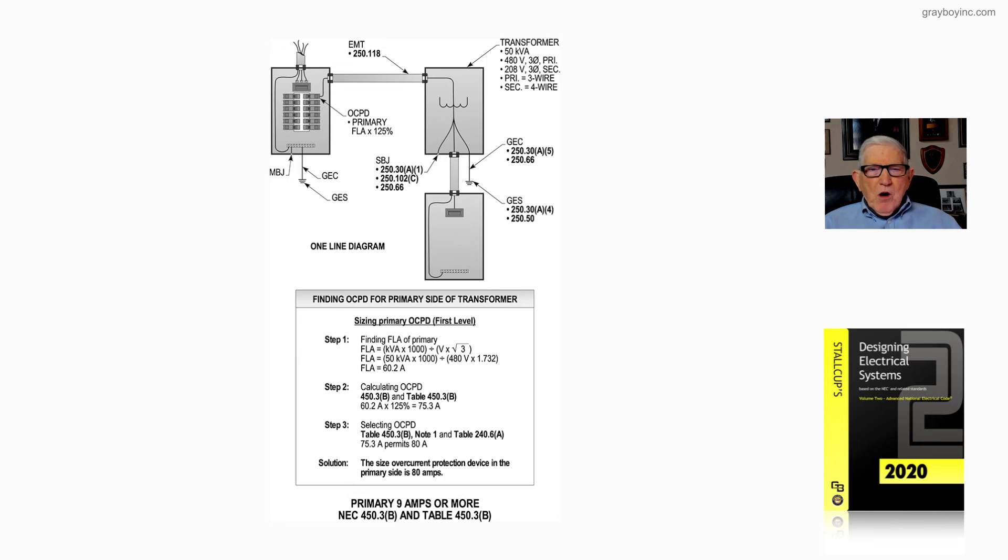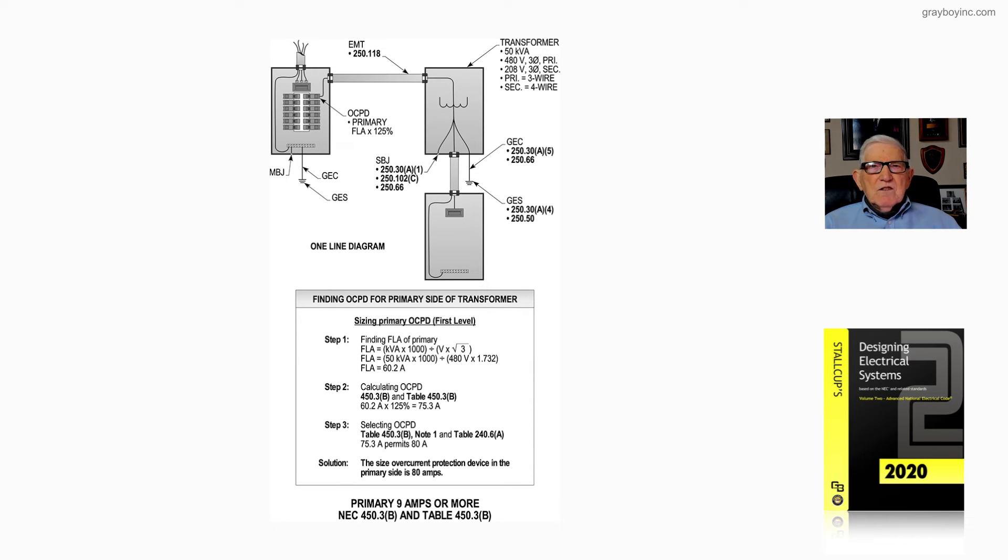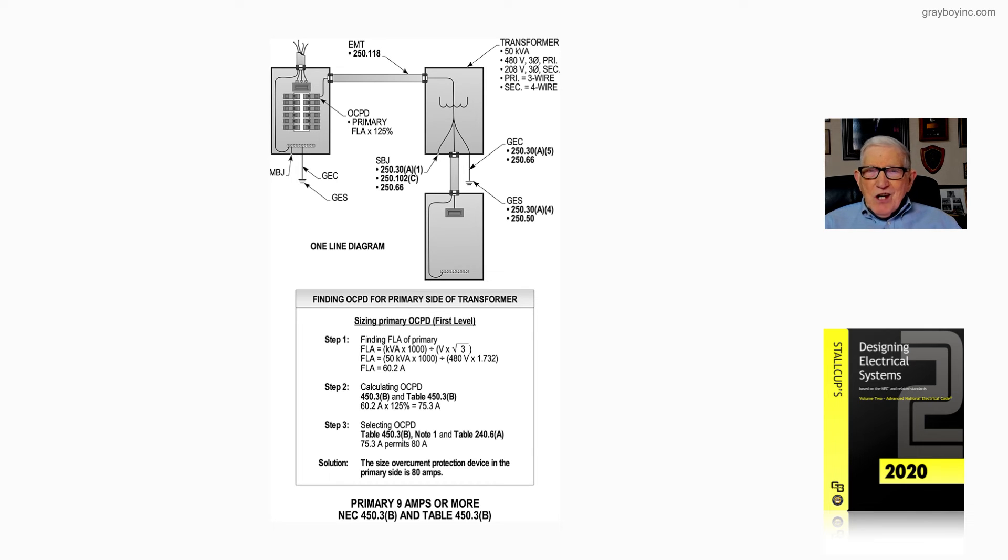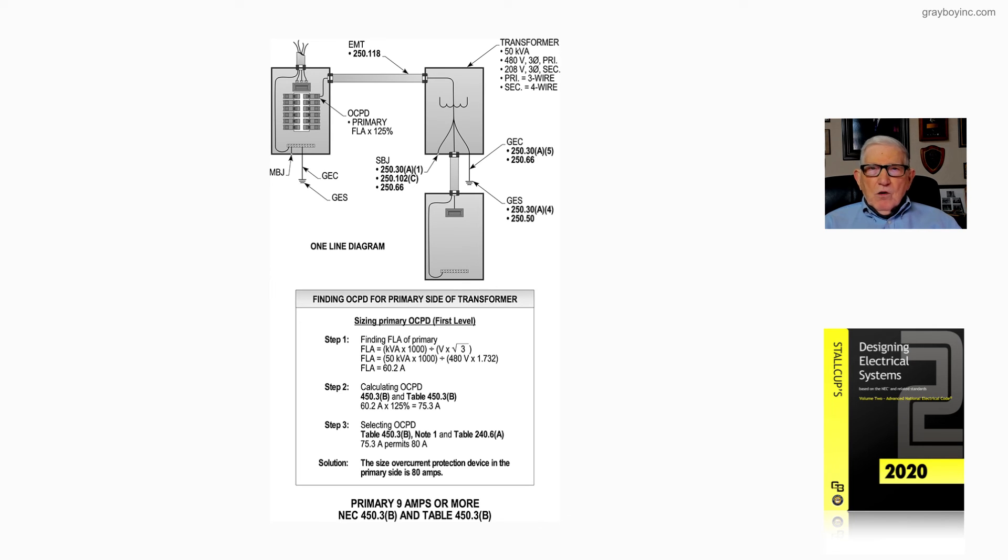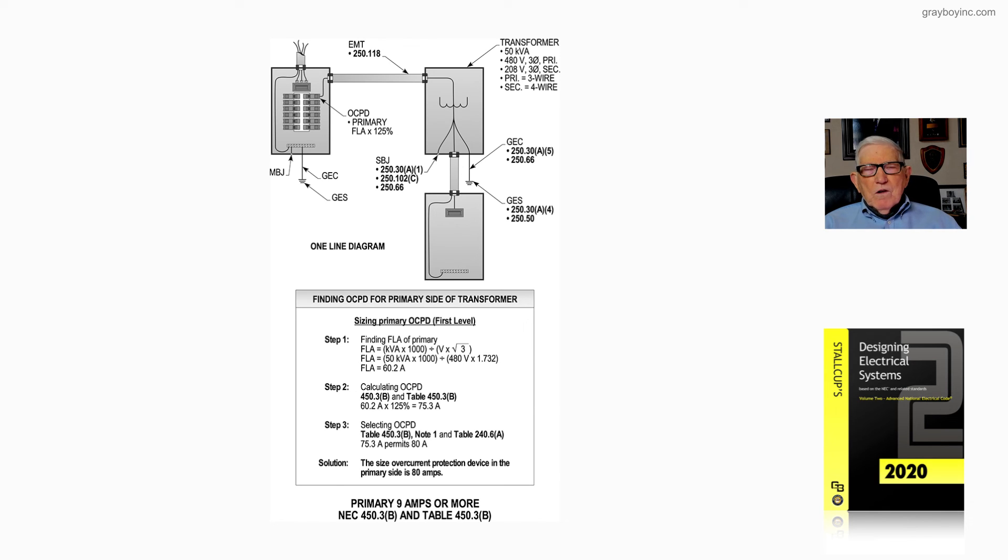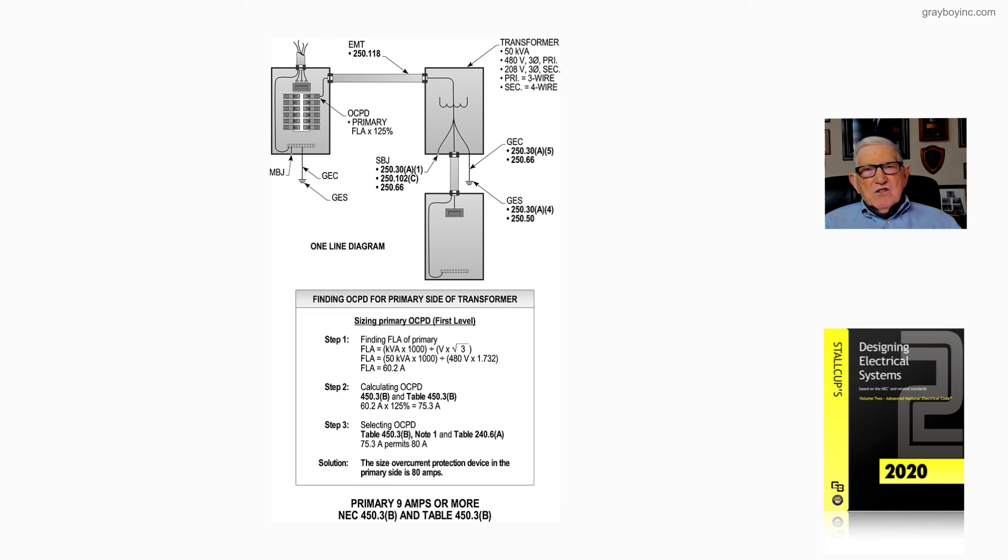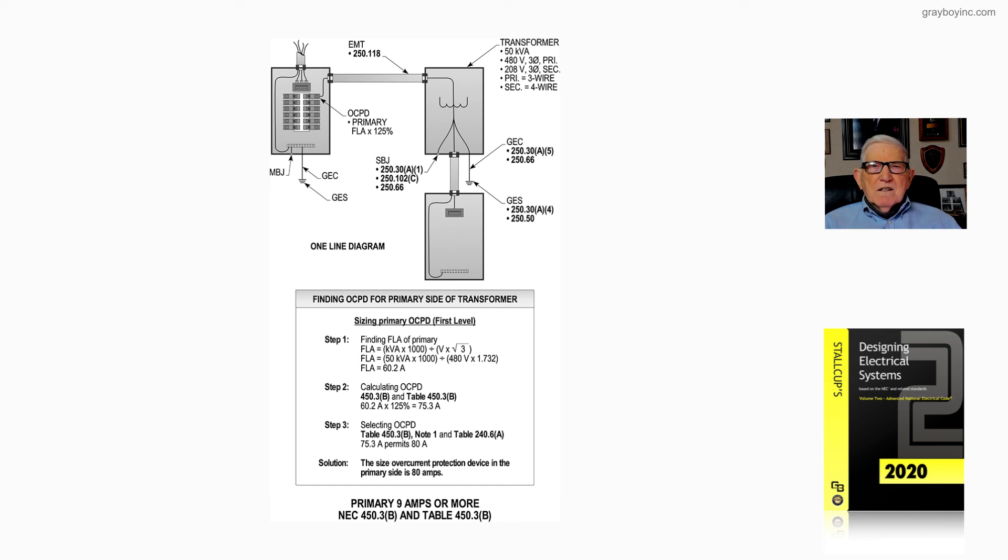So where the primary current is 9 amps or more, in accordance with NEC 450.3b and Table 450.3b, we would size the overcurrent device at 125% of the primary full load current, and we would either round up or round down as a choice of the engineer under certain conditions. And that's what our figure 20-11a is illustrating to us.